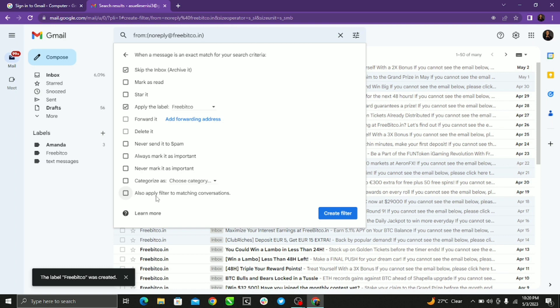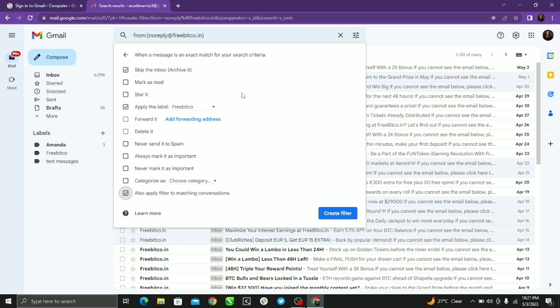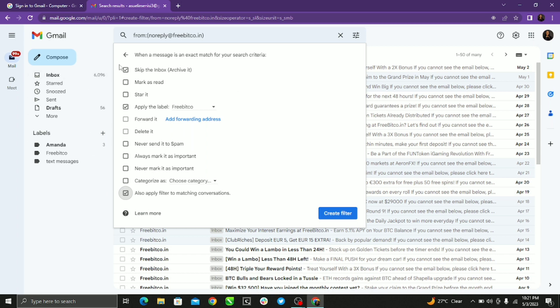So that every other conversation or messages that match Freebitco or the messages that come in from this particular sender will automatically go to the folder. So once you're done selecting these criteria, you go to create filter and then you just click create filter.